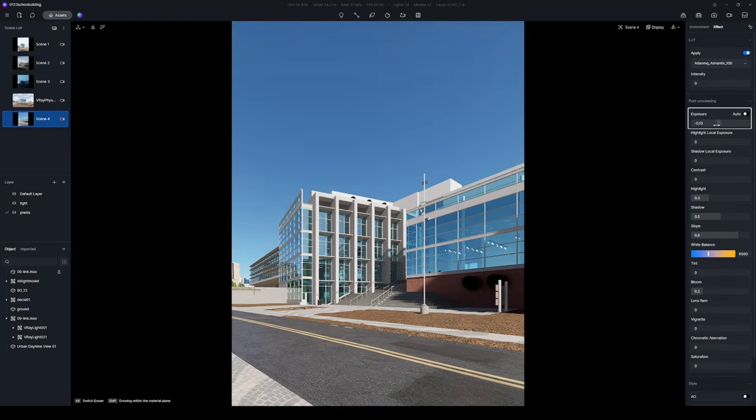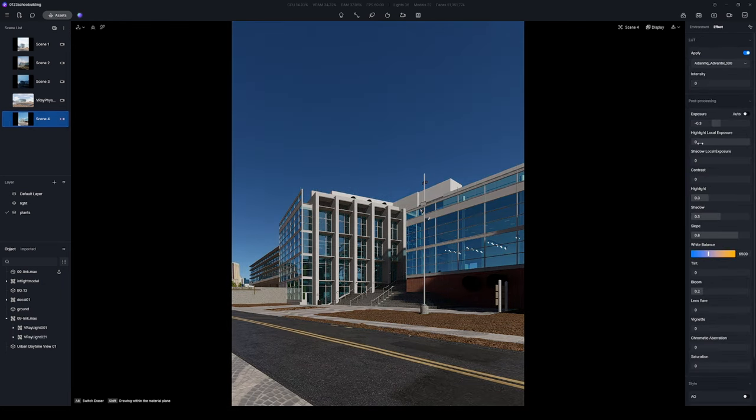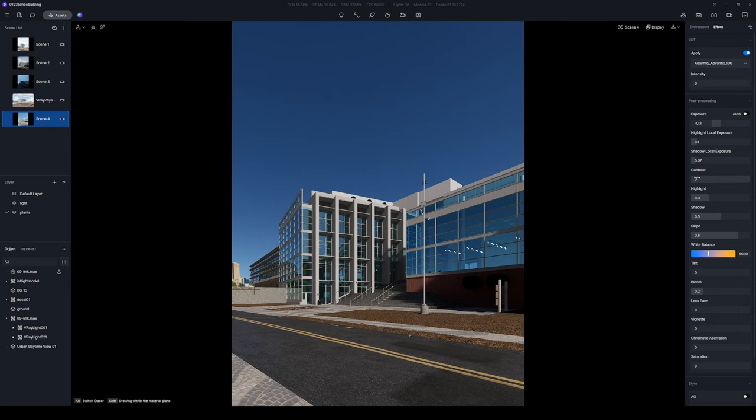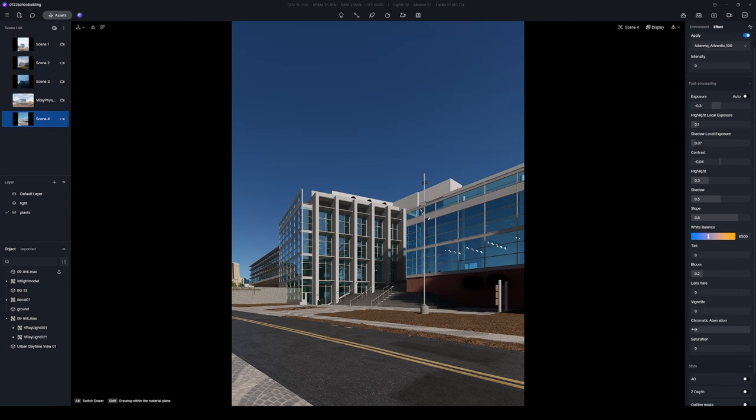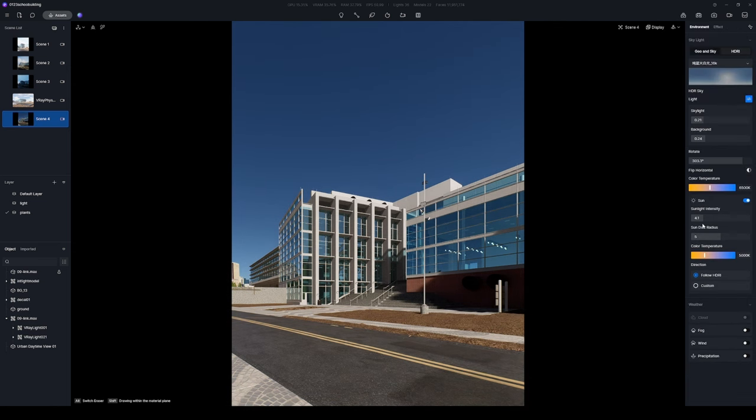For an even richer blue sky, consider reducing the exposure value. Boost the sunlight intensity for a warmer glow.